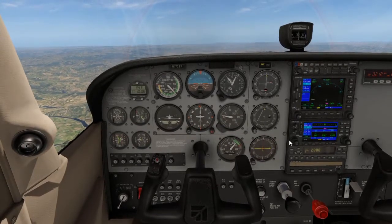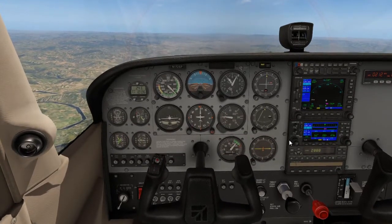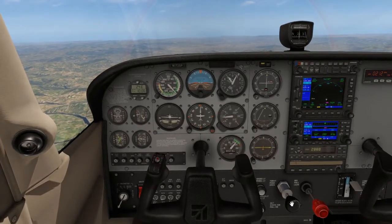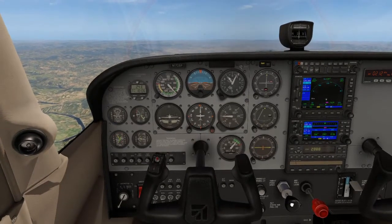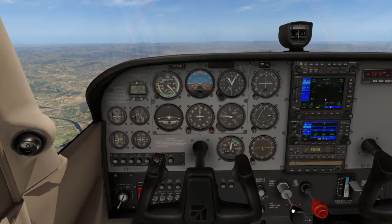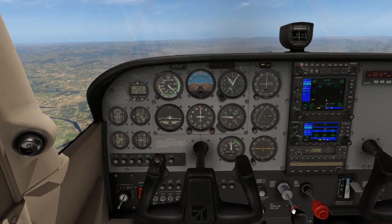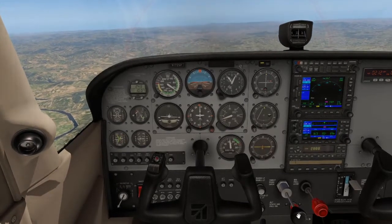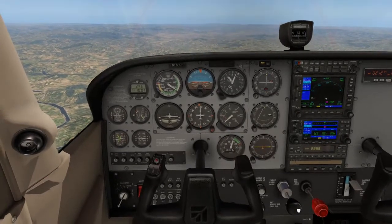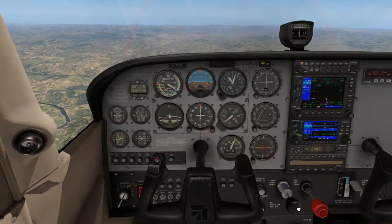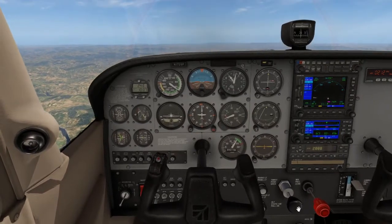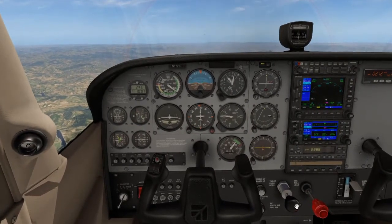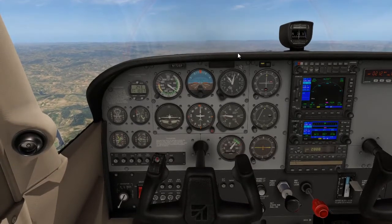As we know from effect of controls, when we reduce our power, let me demonstrate — we're going to reduce the power, and if we do not add any input on the control column, the nose will tend to lower towards the landing gear.